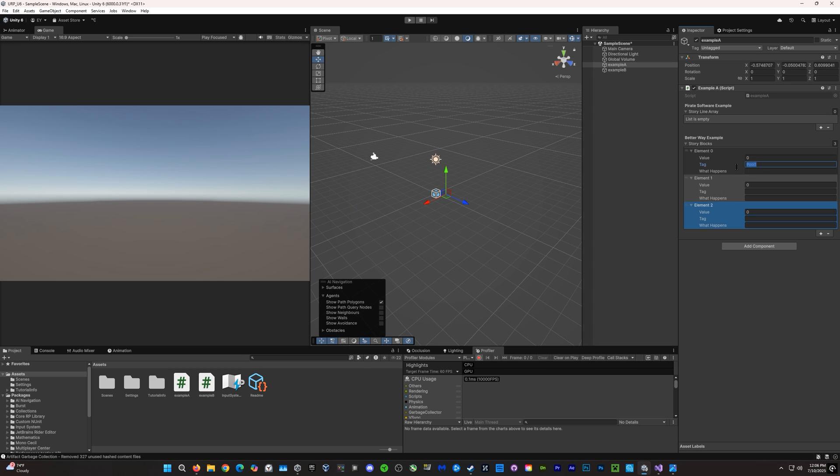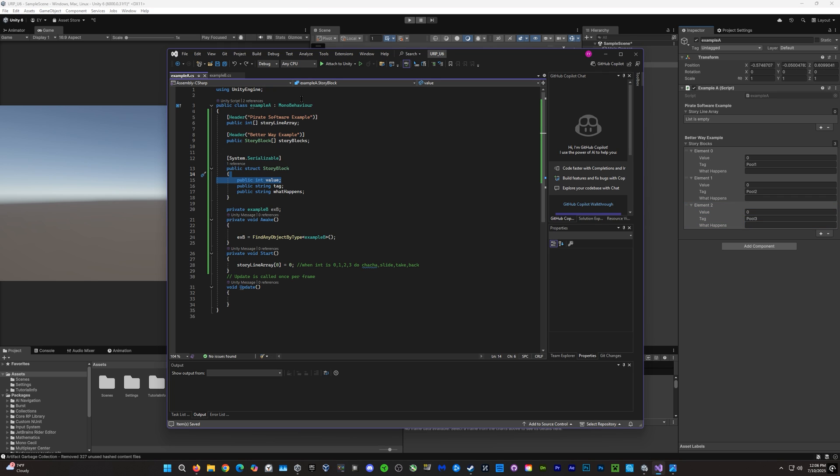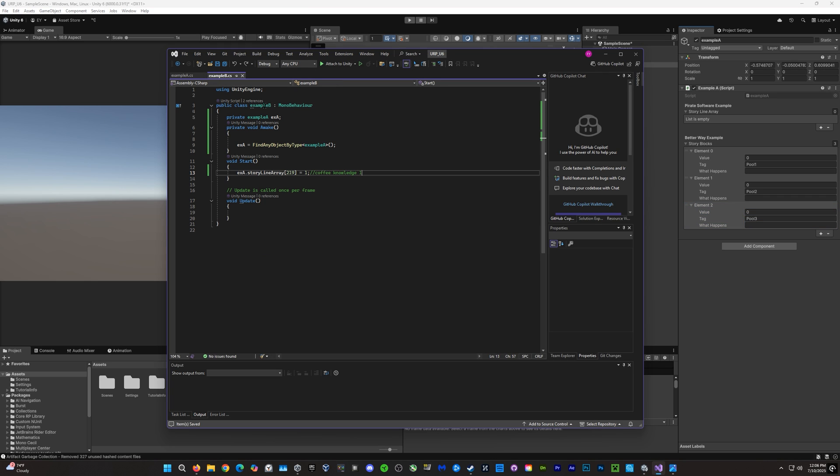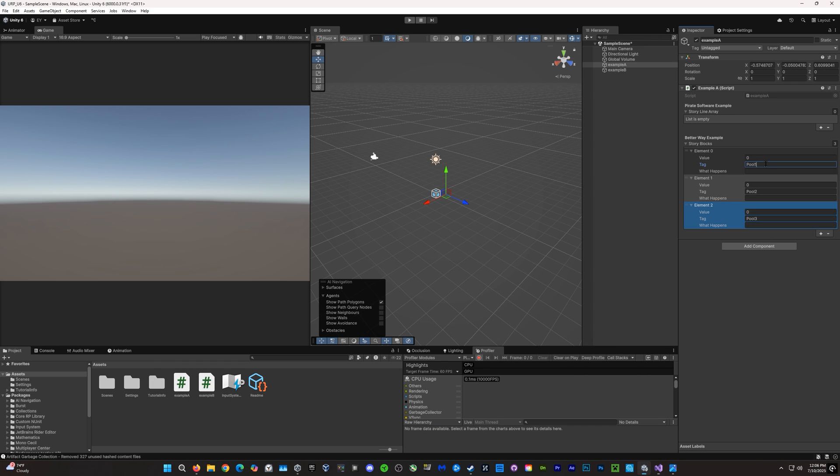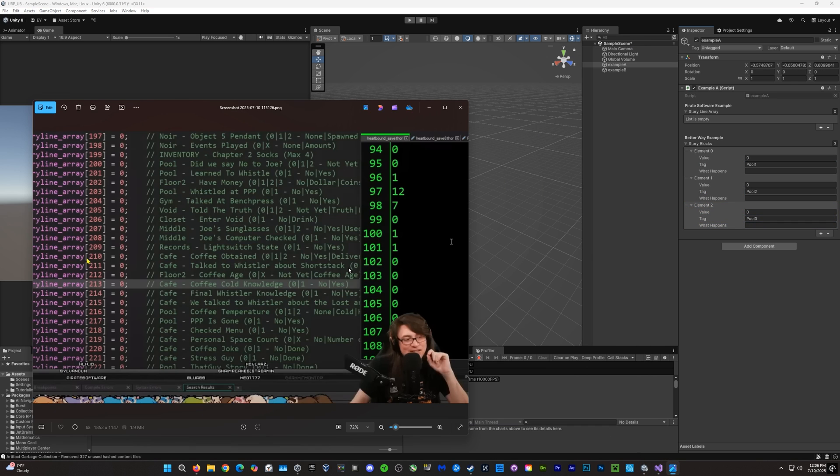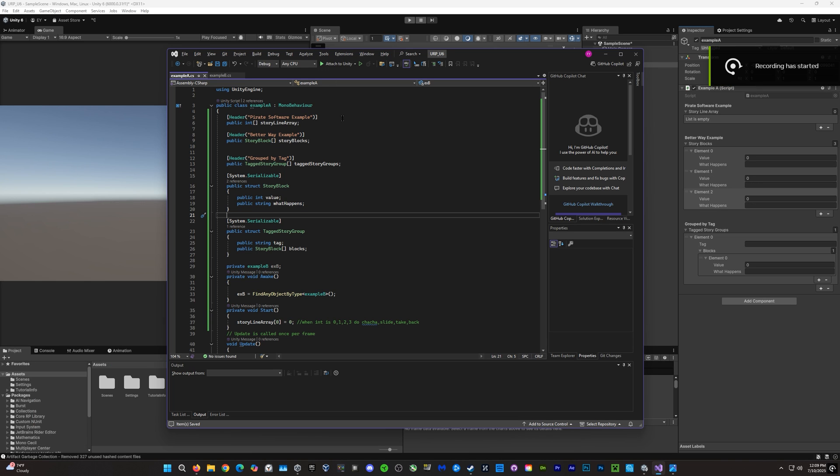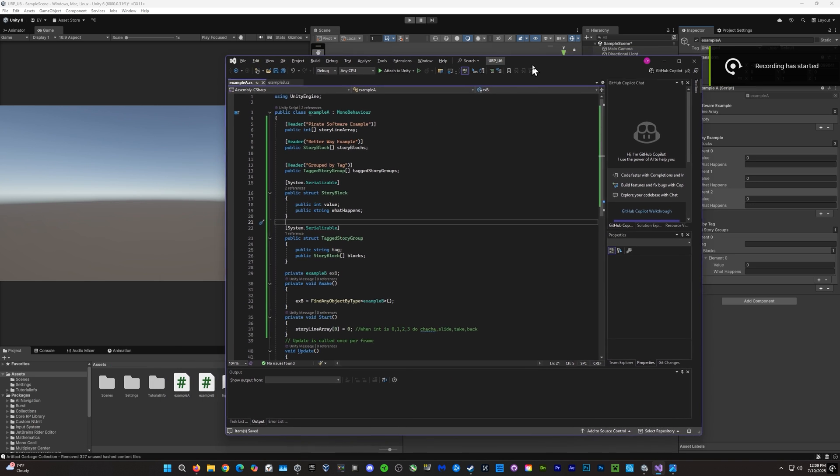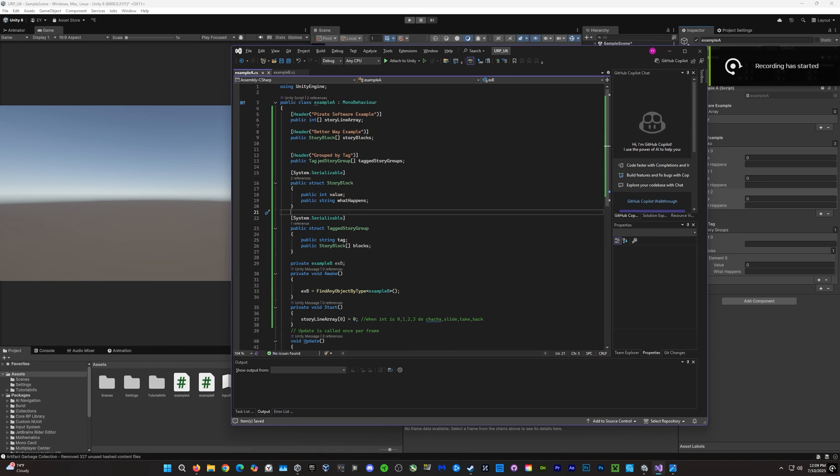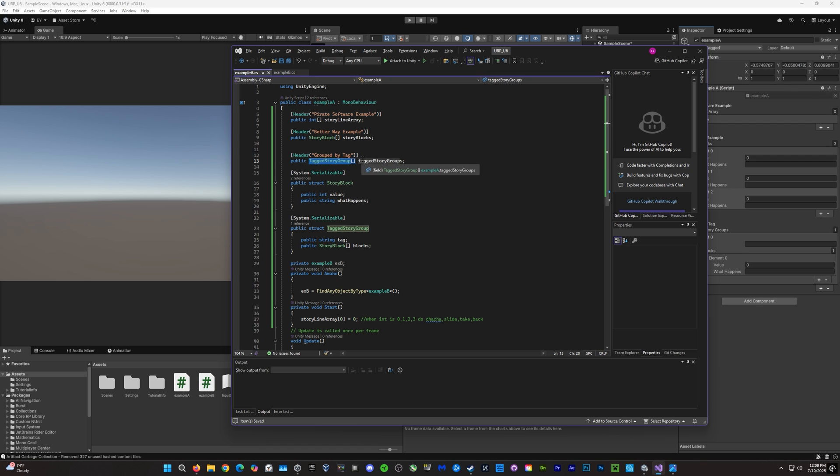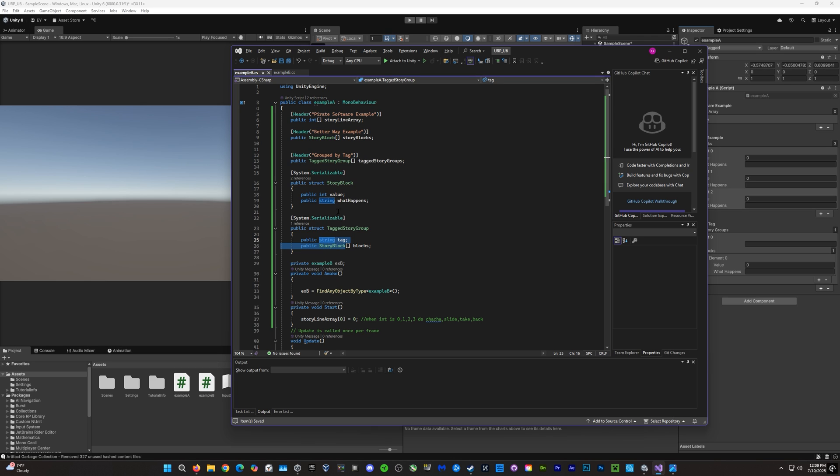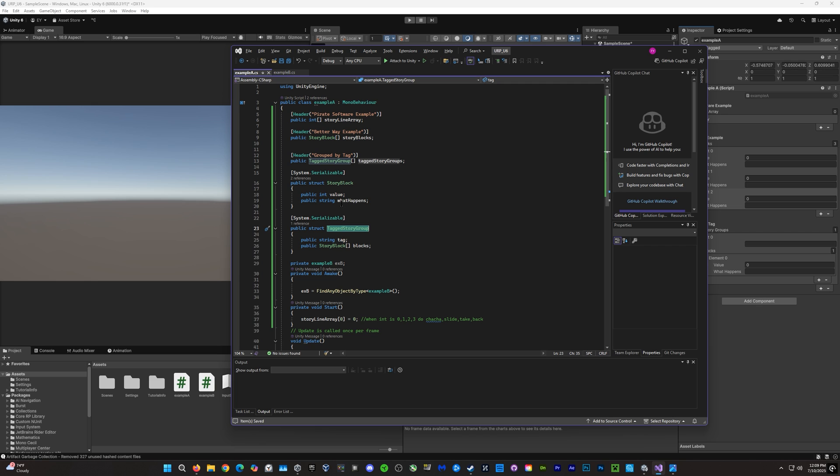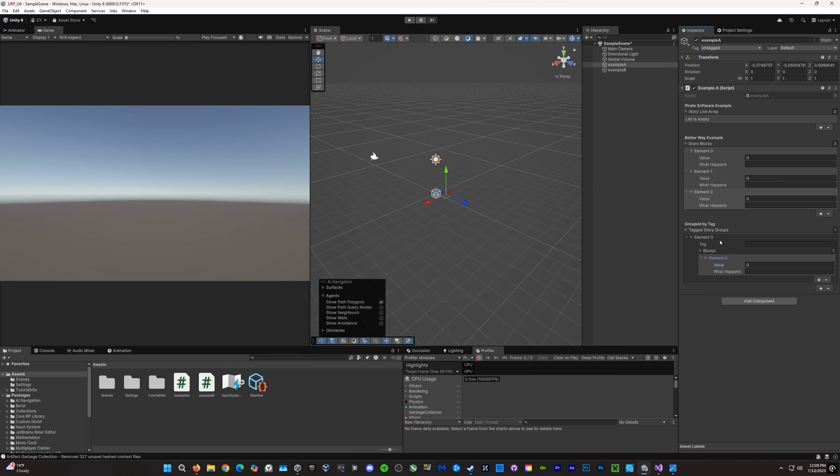So, what we'll do here is we'll move this tag above each element. That way, each element has its own tag. And to do that, we'll create a second struct. And this is a bit confusing, but just bear with me, or just hang on with me.